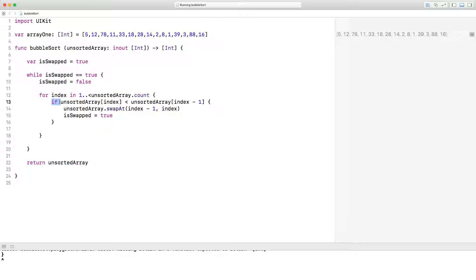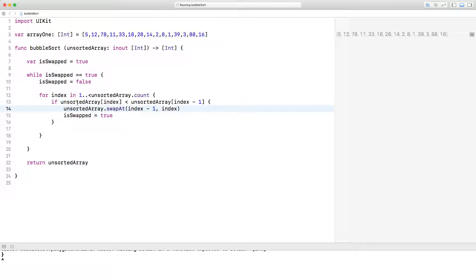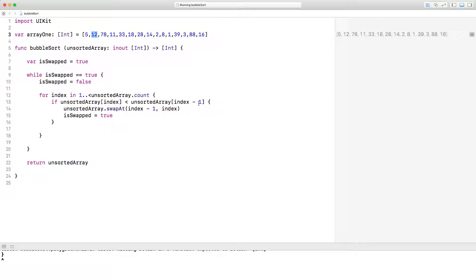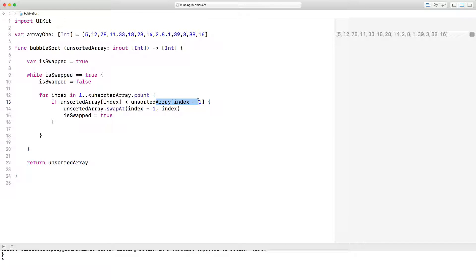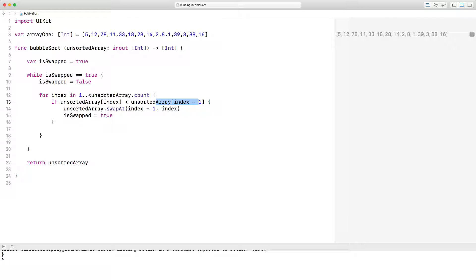And we have an if statement inside the for loop saying, let's do a simple check. If unsorted array index, so in our first case, index would be one, so unsorted array one would be 12, is less than unsorted array index minus one, well index minus one would be zero. So we're saying, listen, if 12 is less than five, then swap index, which is the 12, with the five. And then change isSwapped to true.